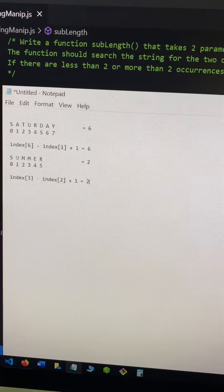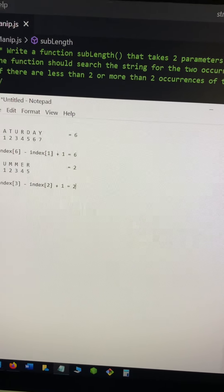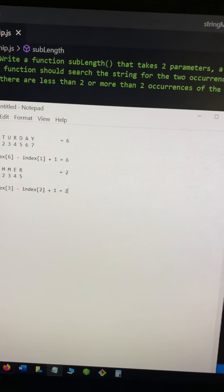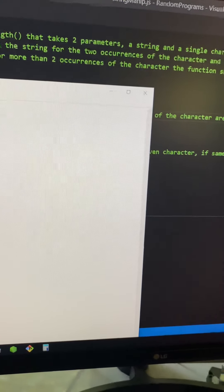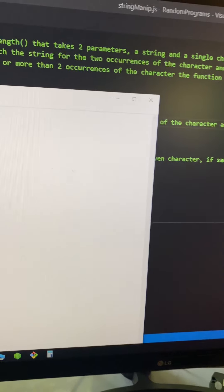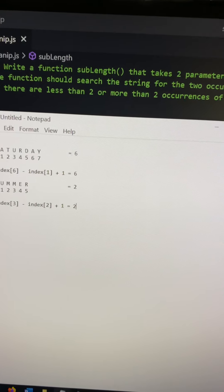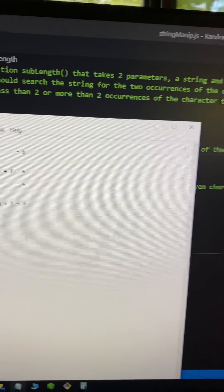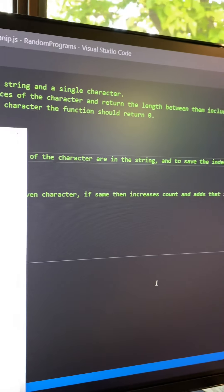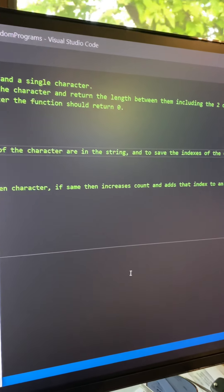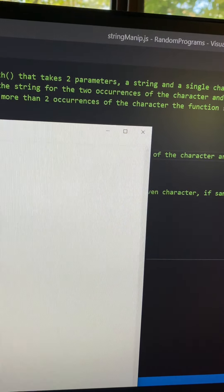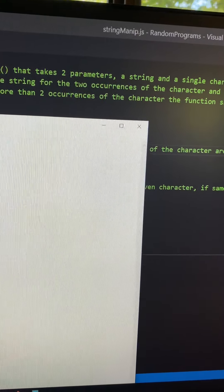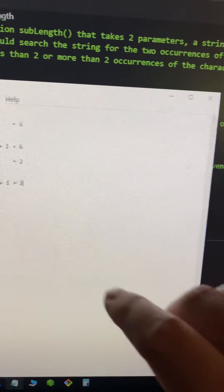Alright, my next problem was to write a function called sub-length. It takes two parameters, a string and a single character, and the function should search the string for the two occurrences of the character and return the length between them, including the two characters. If there are less than two or more than two occurrences of the character, the function should return zero.